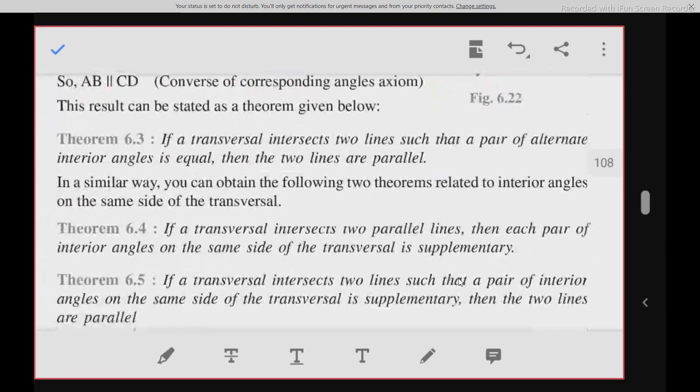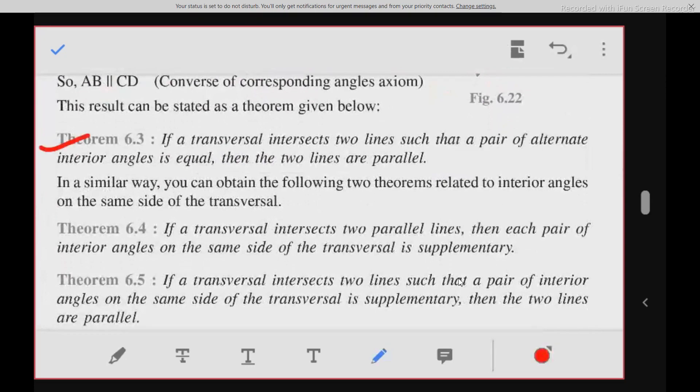Theorem 6.3 is the converse of theorem 6.2: if a transversal intersects two lines such that a pair of alternate interior angles is equal, then the two lines are parallel. If we find somewhere that one pair of alternate interior angles is equal, then the lines are parallel. It is very simple.